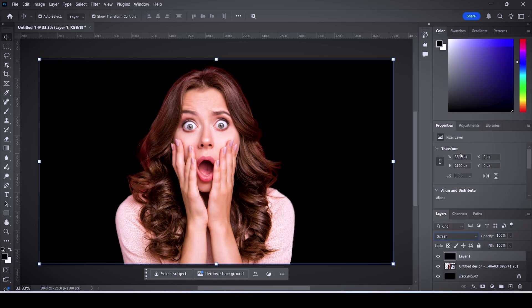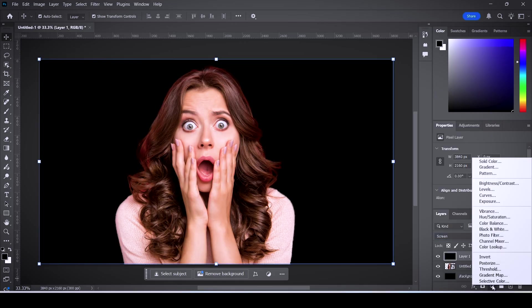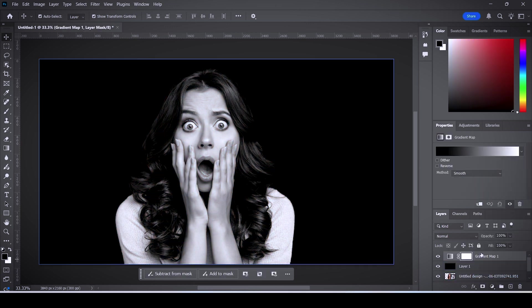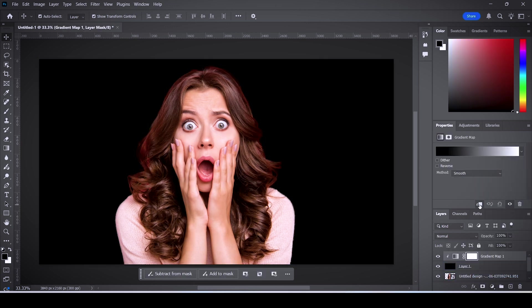After that, click on this button and then click on gradient map. While this new layer is selected, click this button to make a clipping mask. Just follow along and you will see why we did all of this.